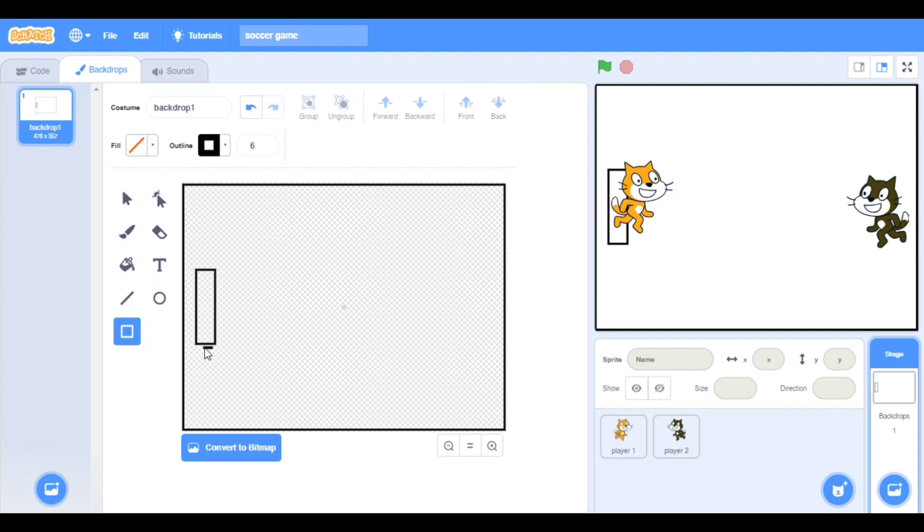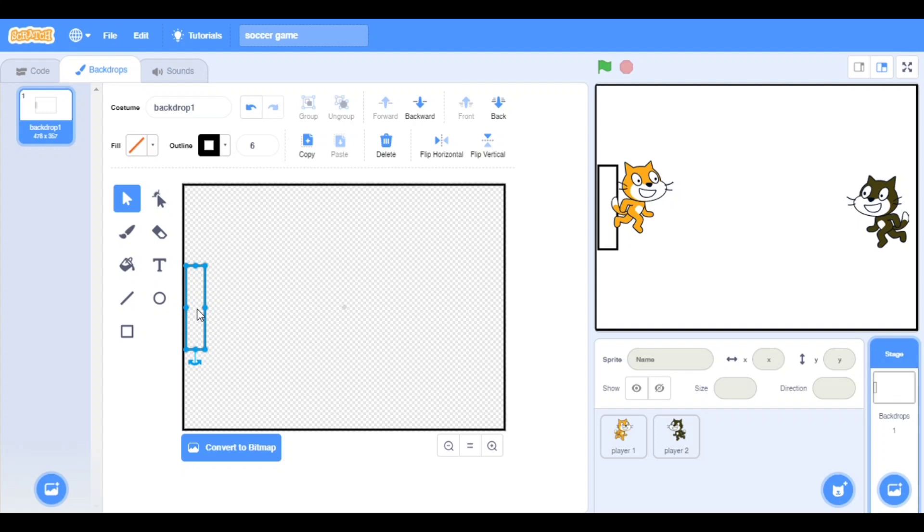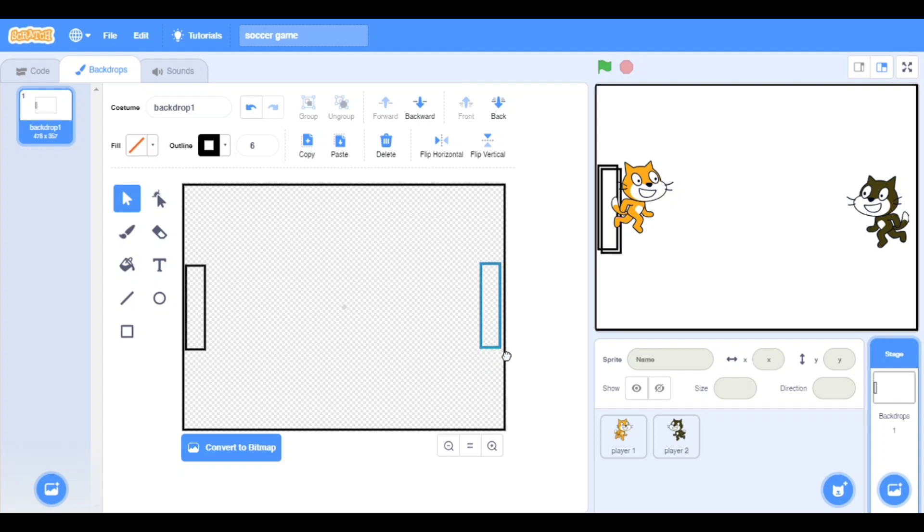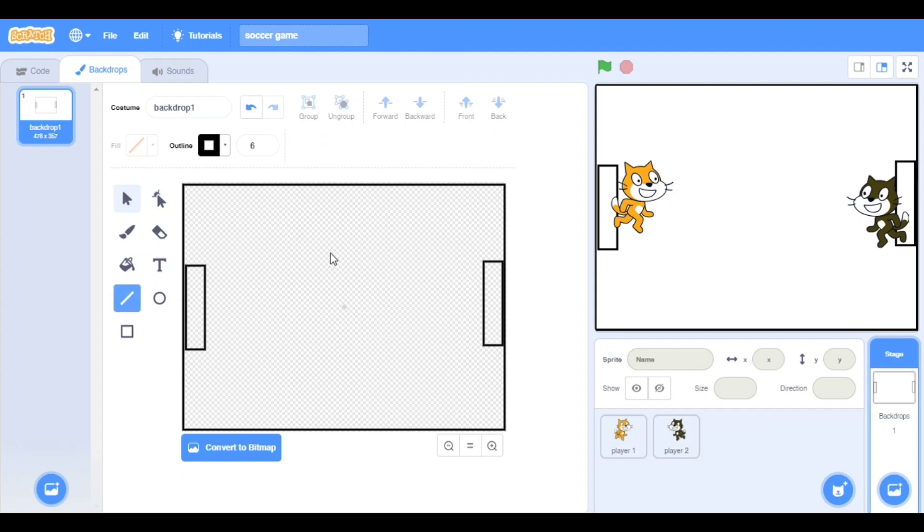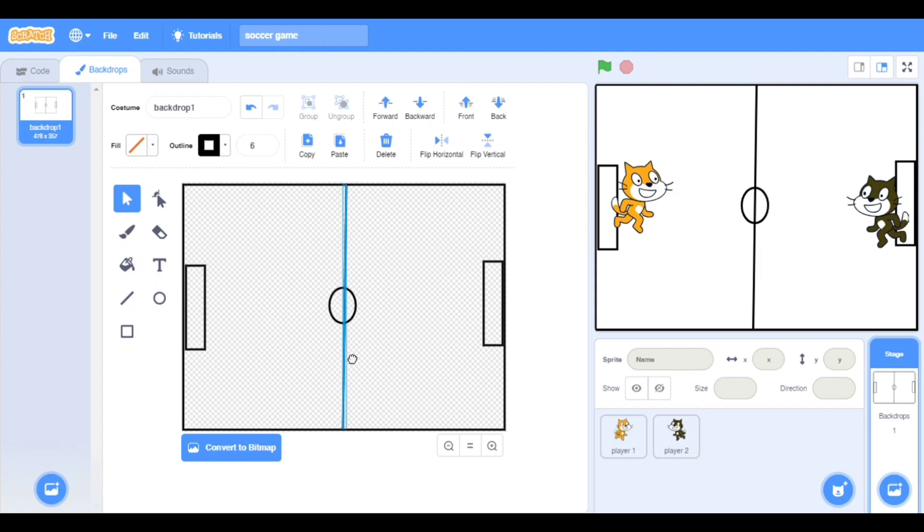Take it and move it here like this. We will make a line with bigger size. Take it and duplicate. Put it exact like this, and we will make a line in the middle and one circle. It's now like a football field.